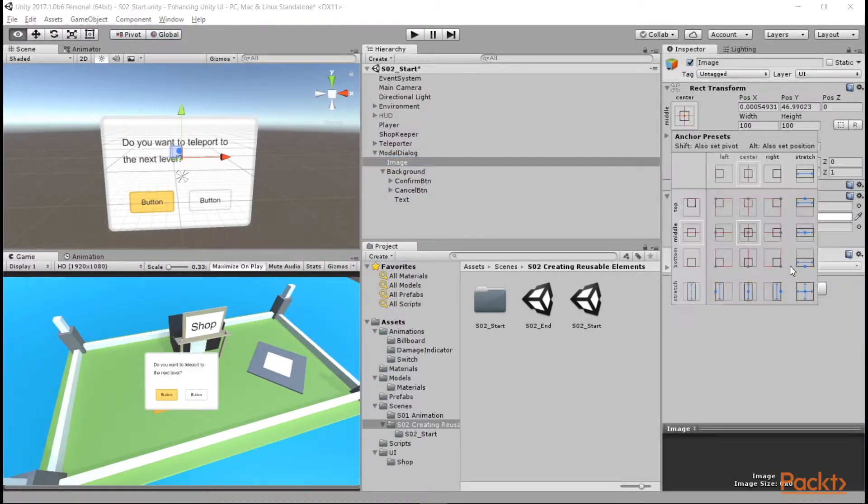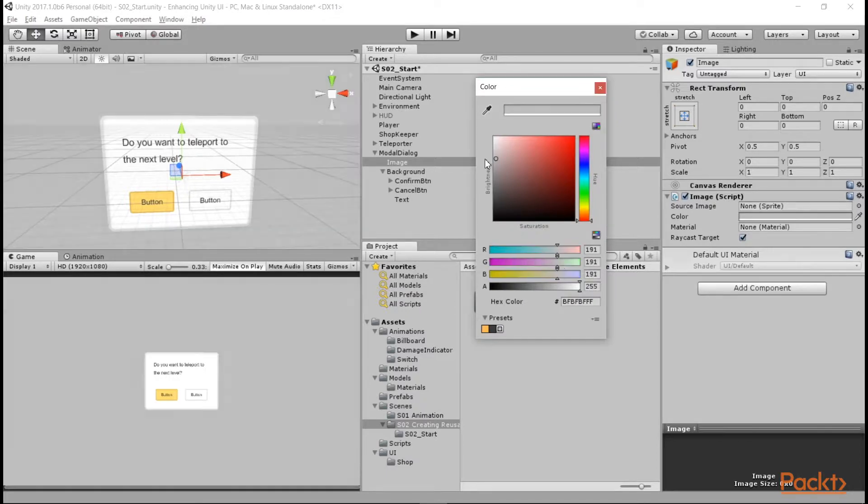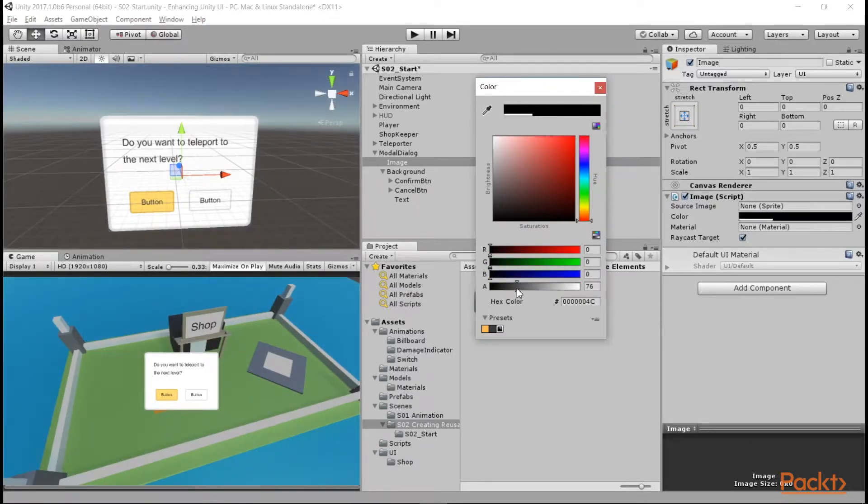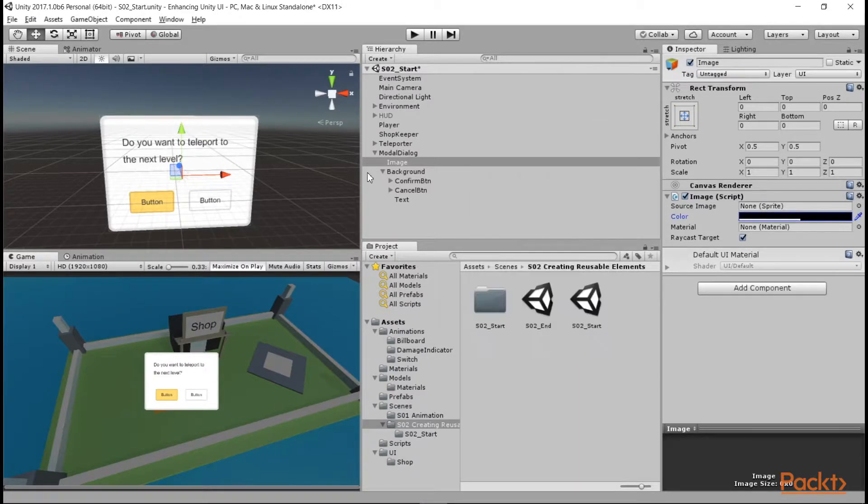I'm going to add another image behind the modal dialog, which will be a transparent black overlay. This will make the modal window stand out more when we're displaying it.